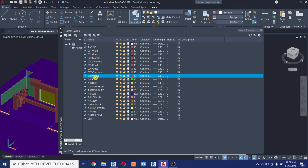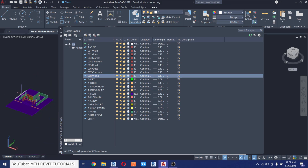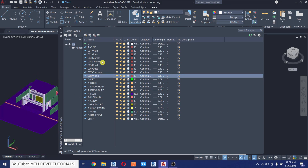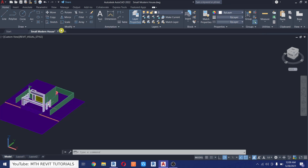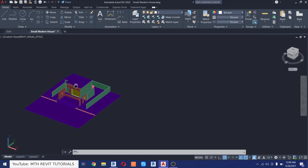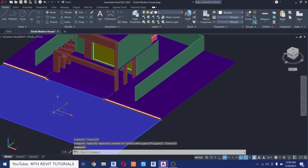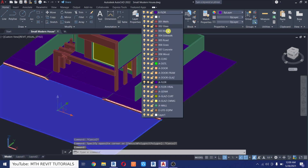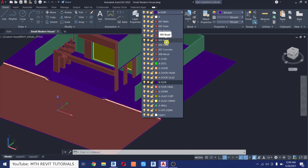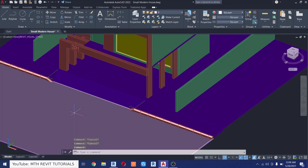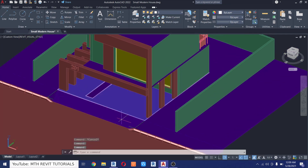Now I have created the new layers for each of the materials in this project. Let's add objects to these layers — first close the Layer Properties, then select the road and change its layer to the road layer I just created. I'll repeat this with the other objects as well.